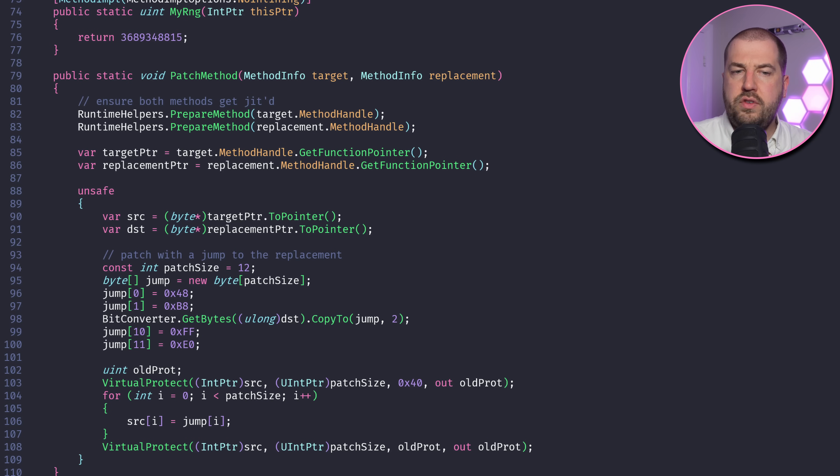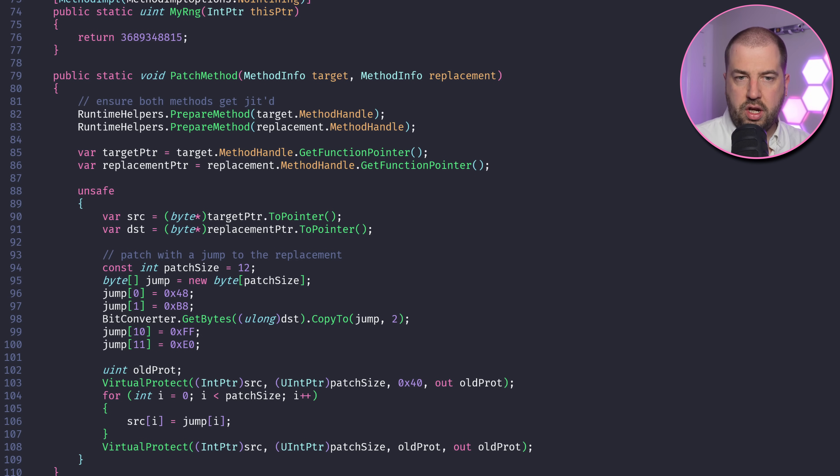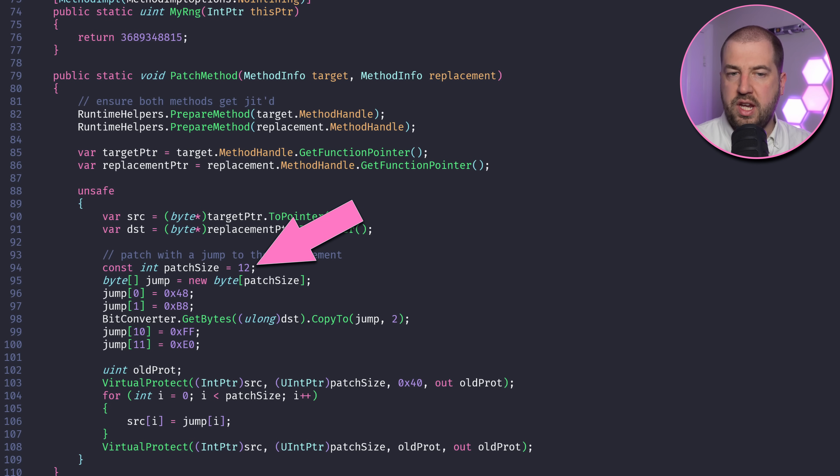I've written some absolutely cursed C sharp. It might actually be a war crime. I've ensured the original RNG function is jitted, then I've grabbed the address of the jitted code and overwritten the first 12 bytes with an x86 jump to my jitted code.